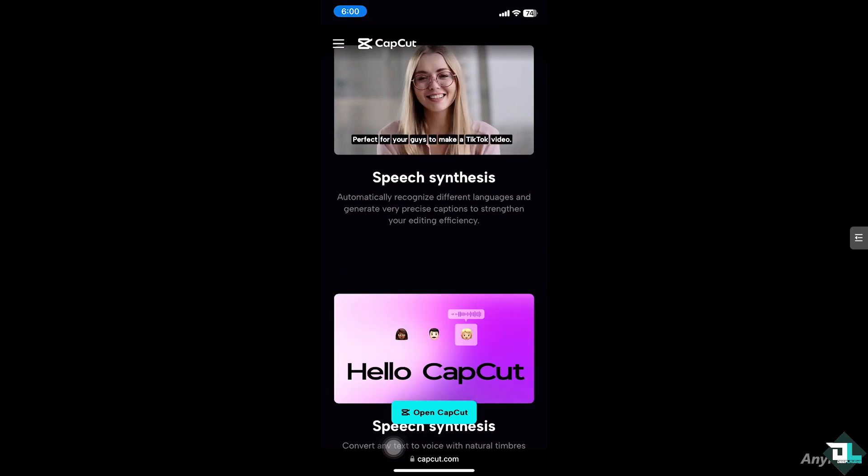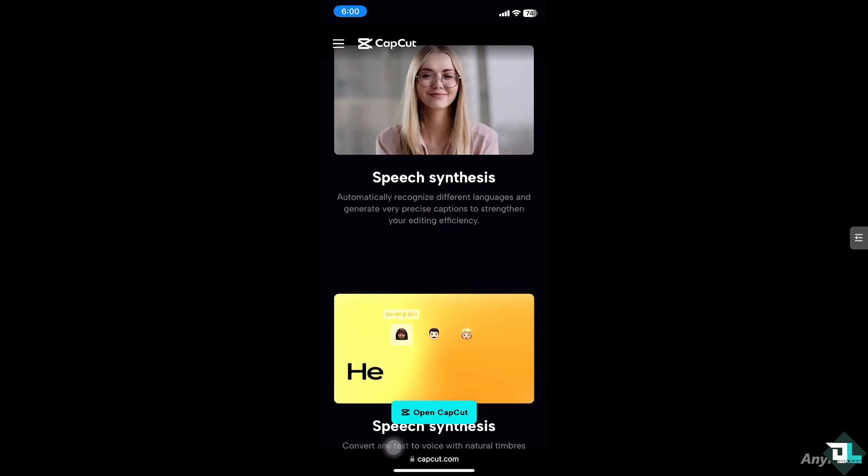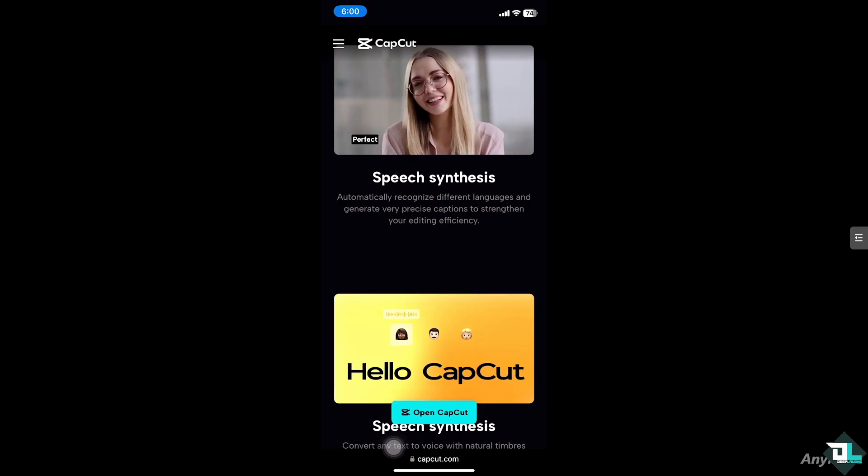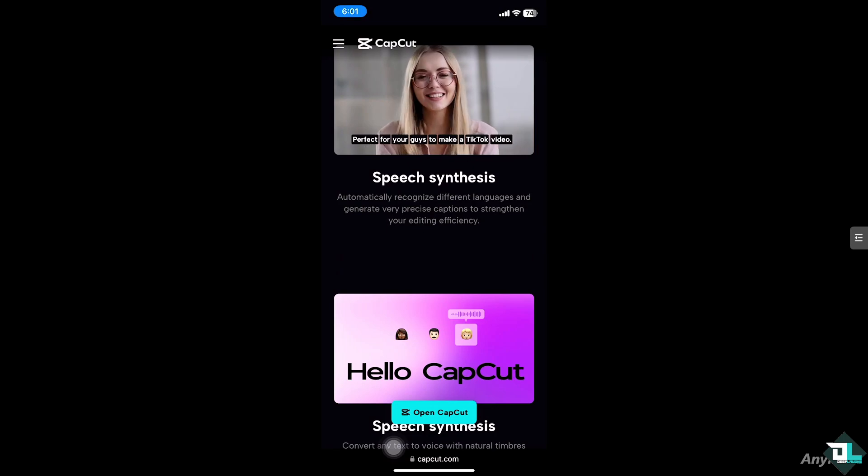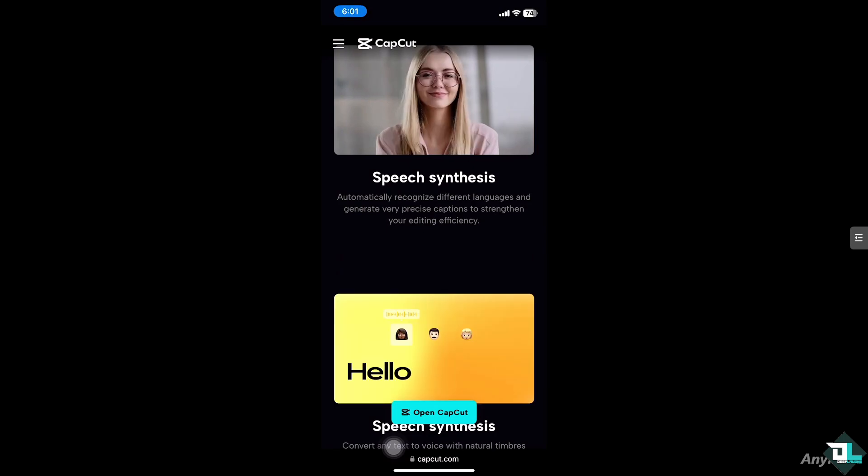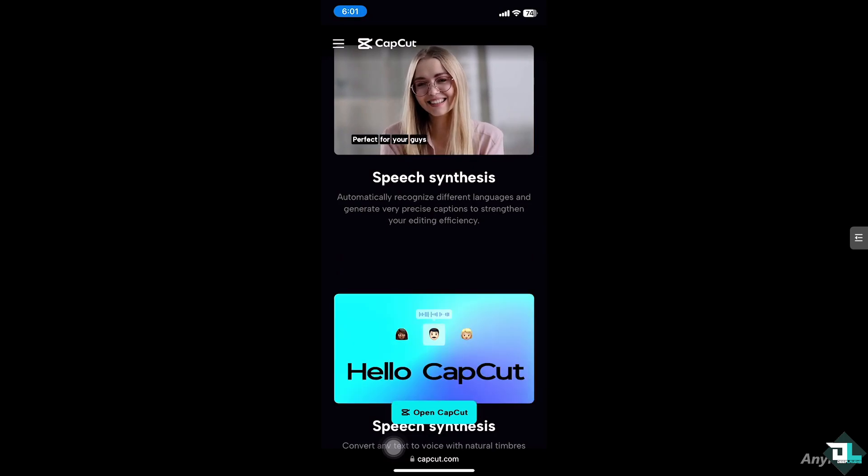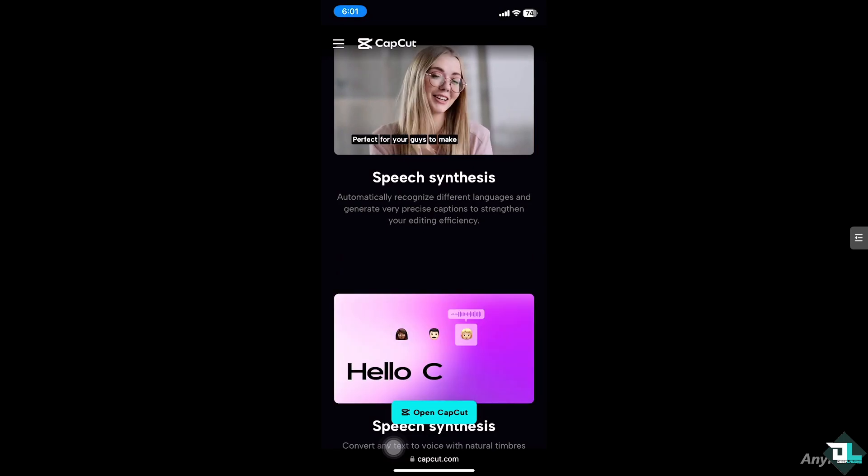Hey everyone and welcome back to our channel. In today's video, we are going to show you how to add memes to your videos using CapCut. Let's begin.